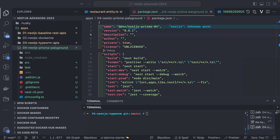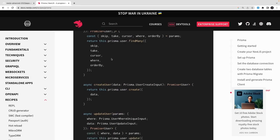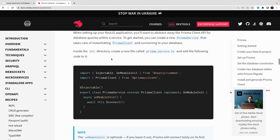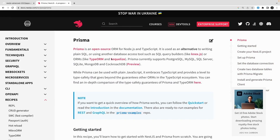Hi everyone and welcome back. In this video we are going to talk about NestJS and Prisma. After covering NestJS TypeORM and understanding most of the concepts, now we are going to talk about Prisma. Prisma is a new TypeScript-based ORM and it's really popular.